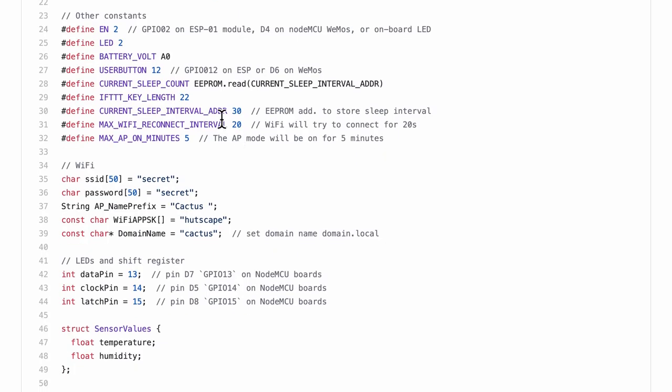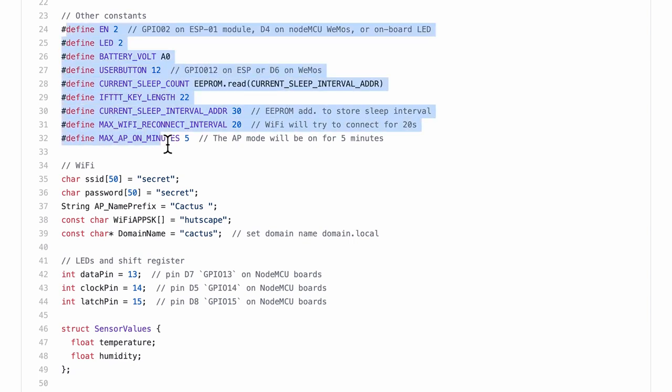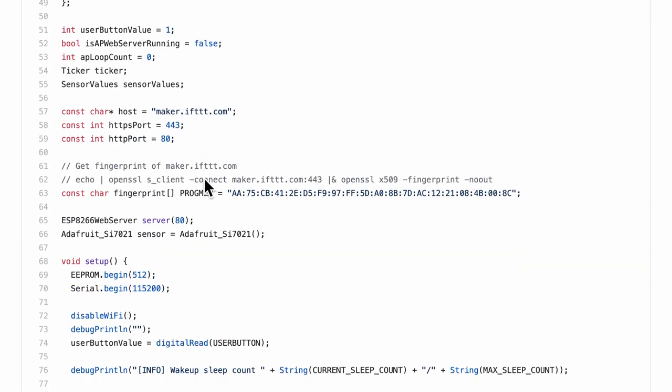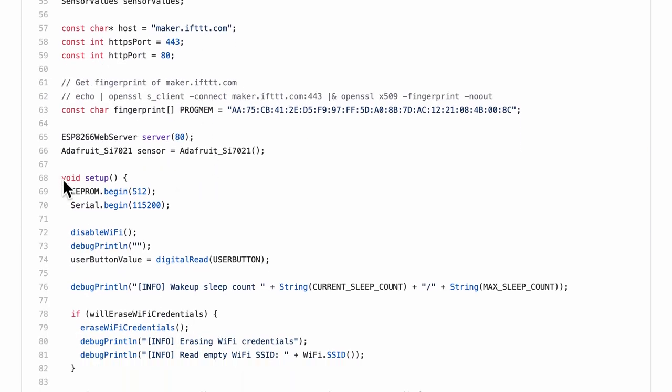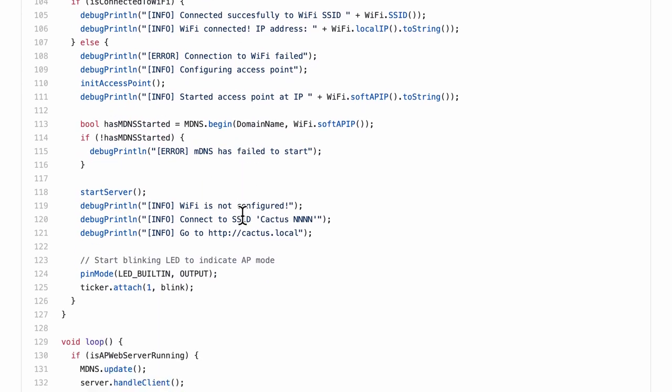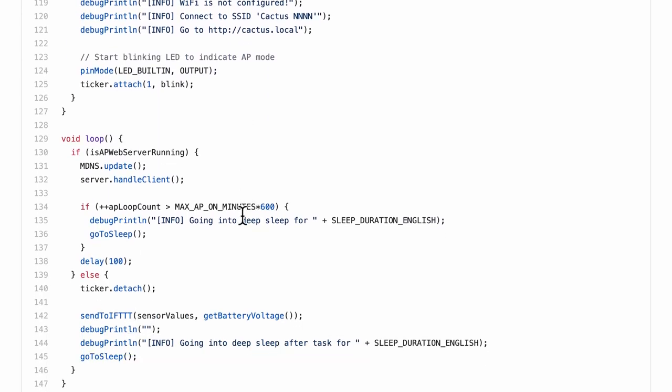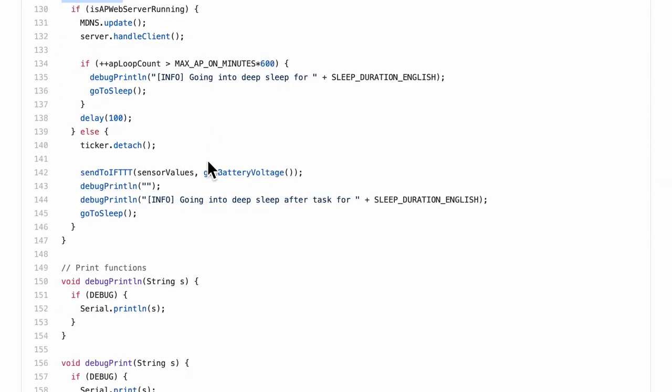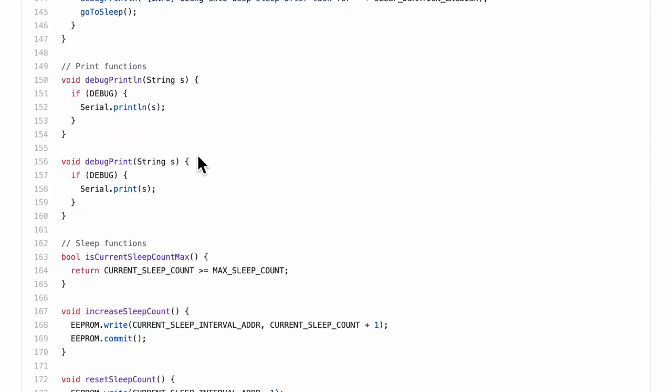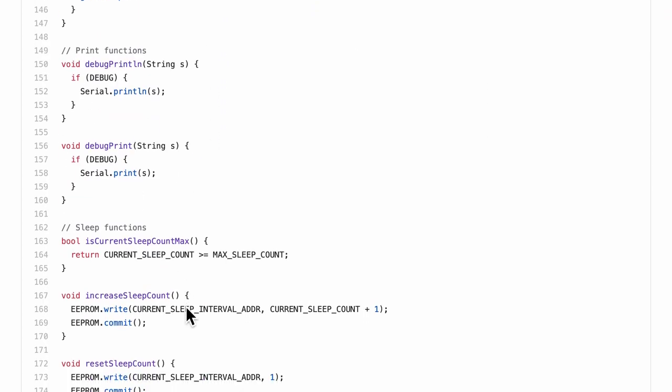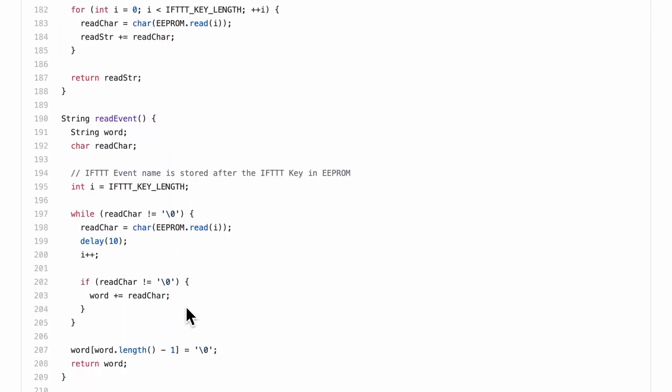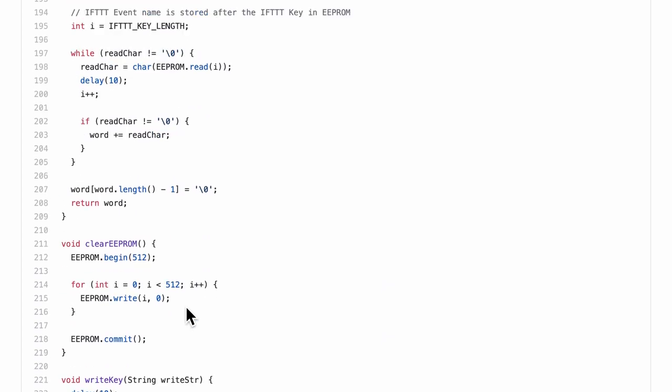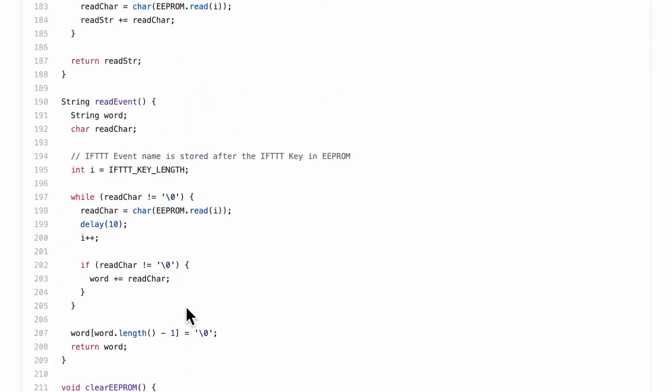And if you scroll down, you can see lots of global variables and a lot of hash defines. And finally, at line number 68, the void setup function starts. And if you scroll down further, at line 129, the loop function starts. And of course, after that, I have lots of small functions. Seriously, this file is such a pain to debug or add a tiny feature.